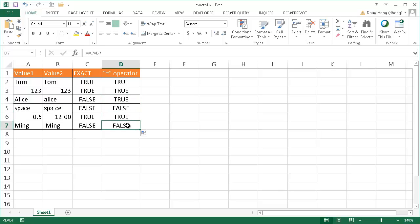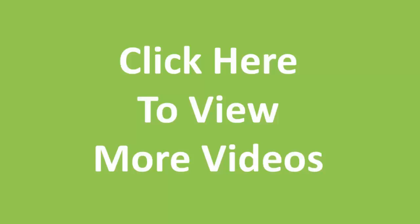So it pretty much does the same thing with exception of case sensitivity. So whether you use the EXACT function or use the equal operator, that is a way to compare cells between one and another. So I hope that helps. Thanks for watching.